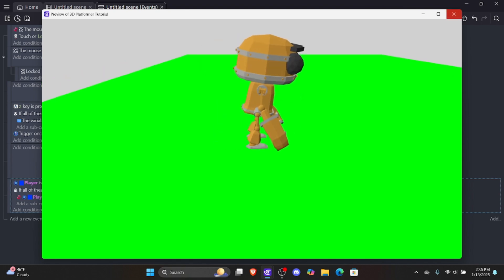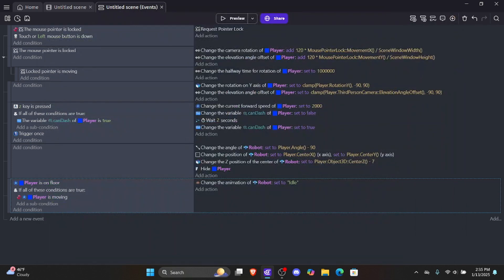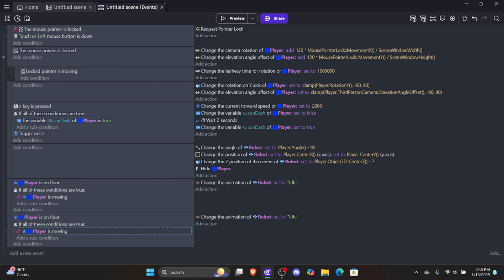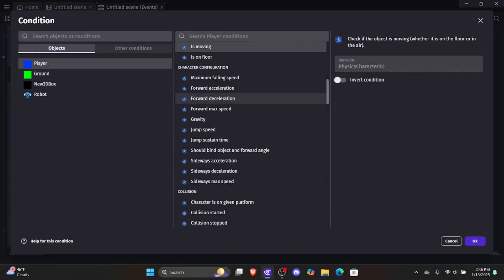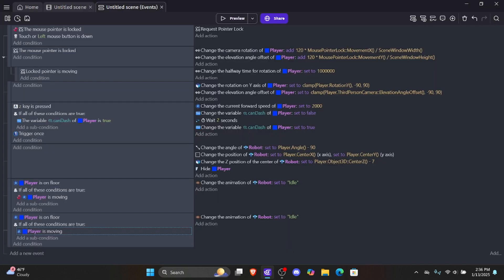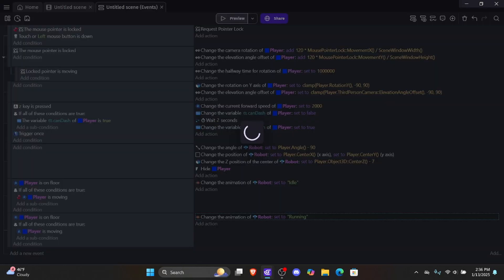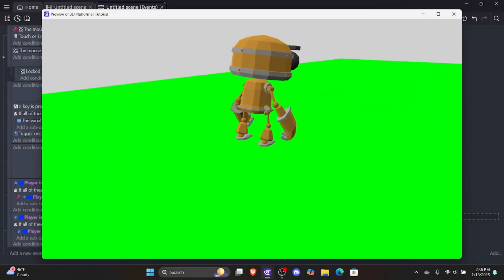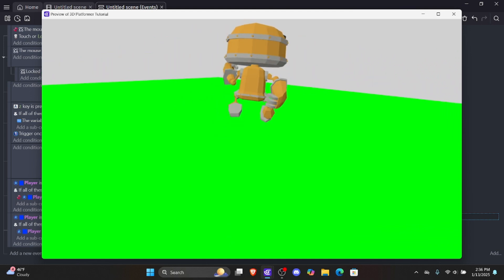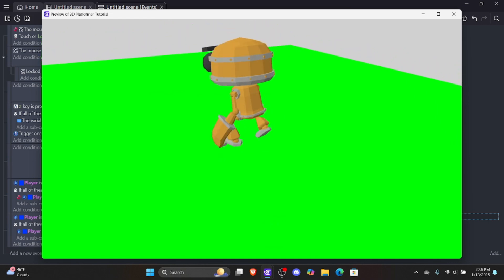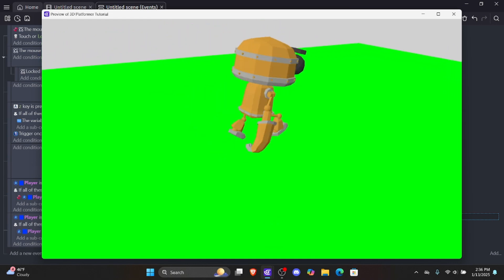Now we need to set up the running animation, which is also very simple. For running, we check two conditions just like idle: if the player is on the floor and if the player is moving, we know the player should be running. Let's copy and paste the entire idle event. Now we uncheck 'invert condition' so it checks if the player IS moving. Then change the animation of the robot to 'running' instead of 'idle.' Let's preview — if I press W, I'm in my running animation; if I stop, I'm back in idle. That's all good.